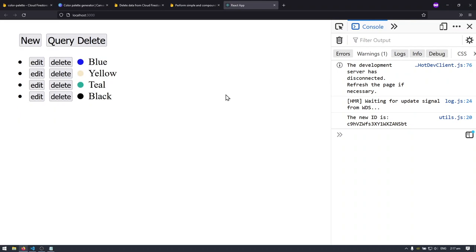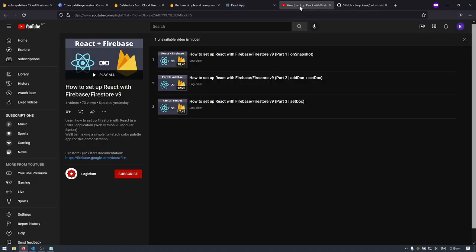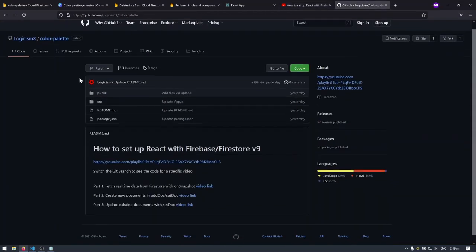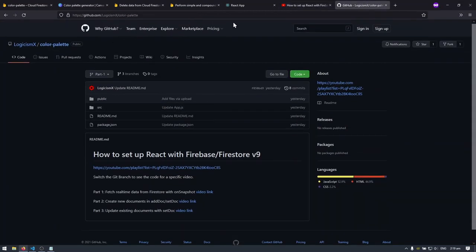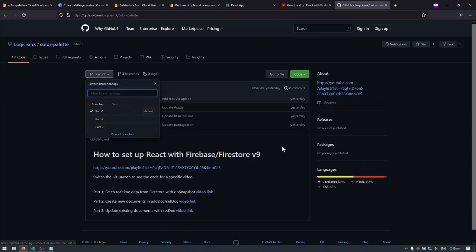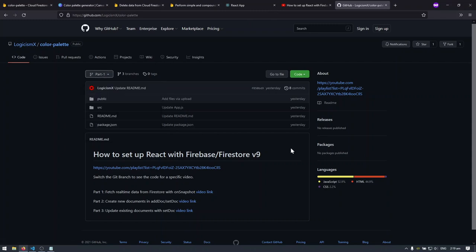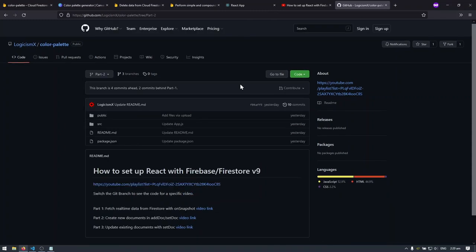I hope this helped. As usual, the video will be added to the Firebase playlist where you can find all the Firebase videos, as well as the GitHub repository hosting all the code for this series. You can switch branches to the specific video you want to see the code for. For the next few videos I'll be covering sub-collections, React hooks, and authentication. See you in the next video!